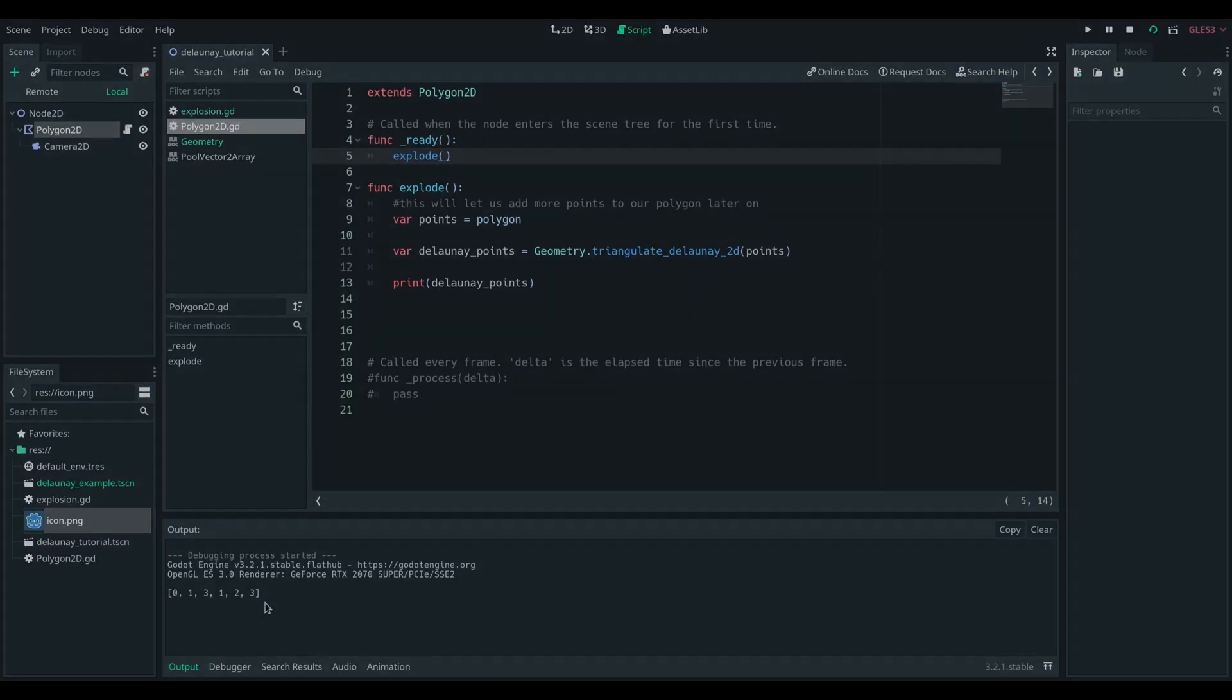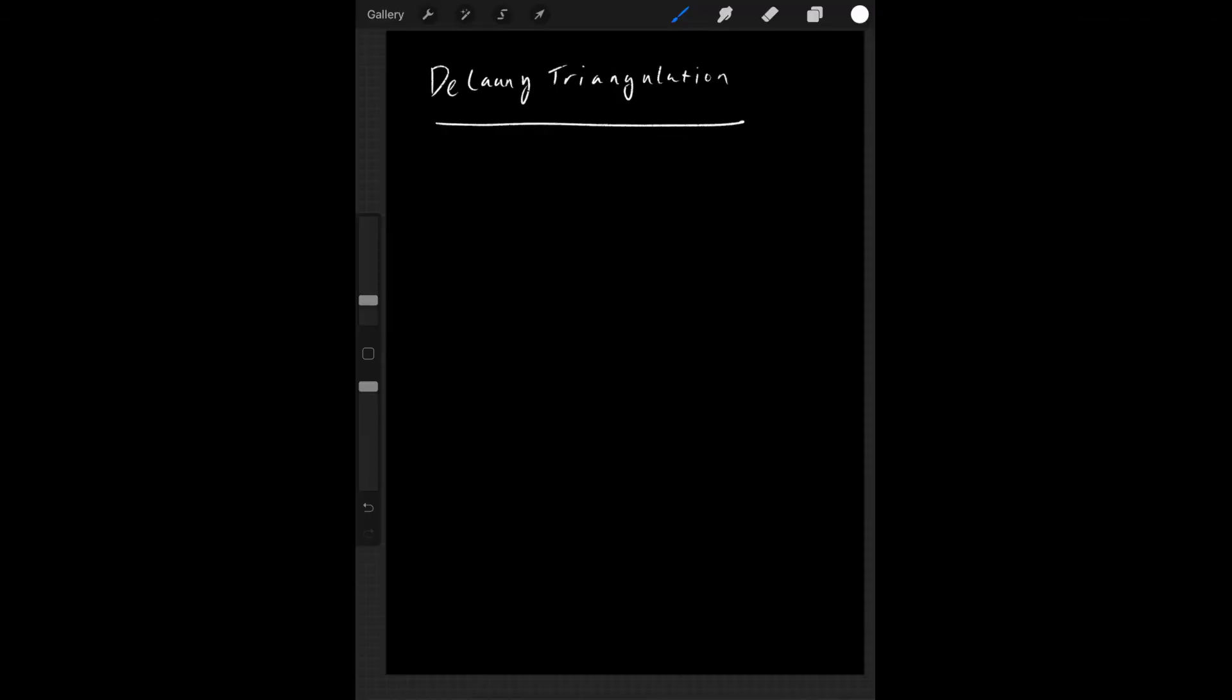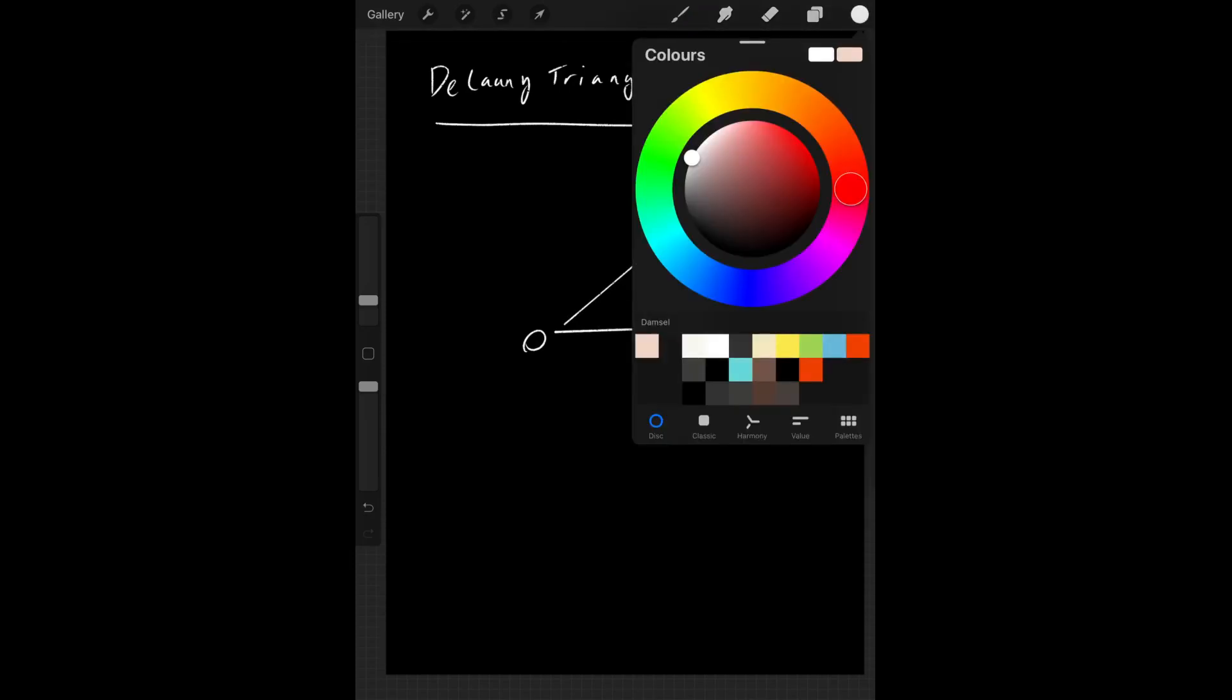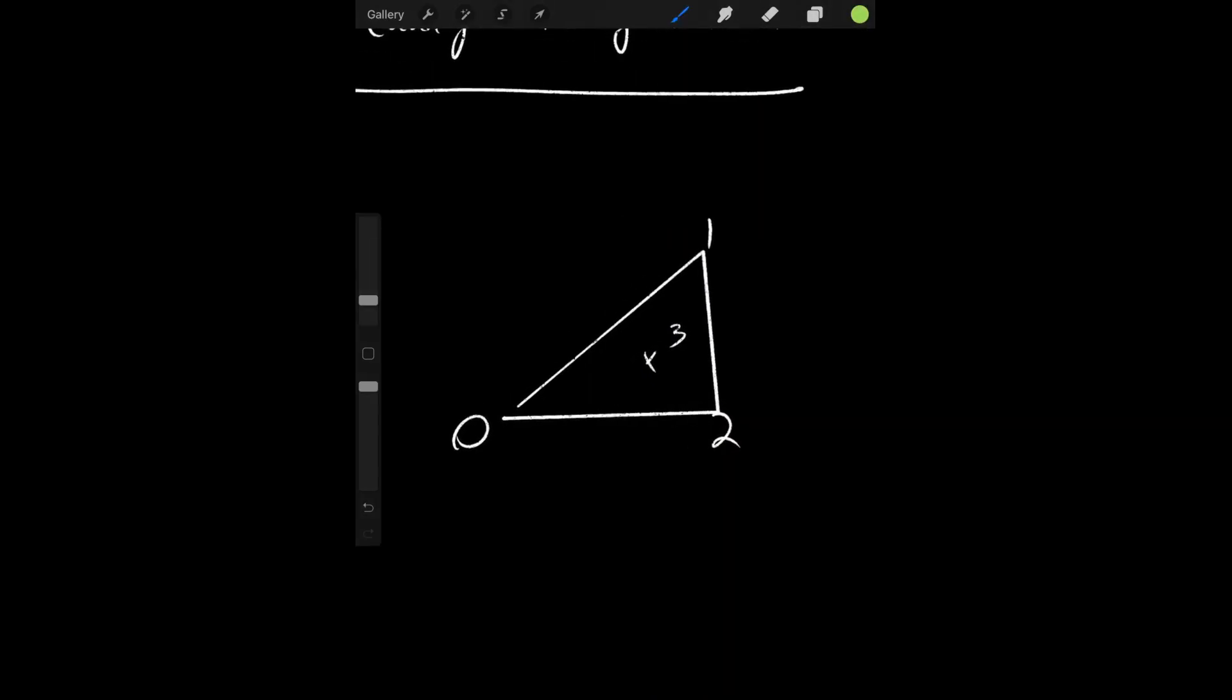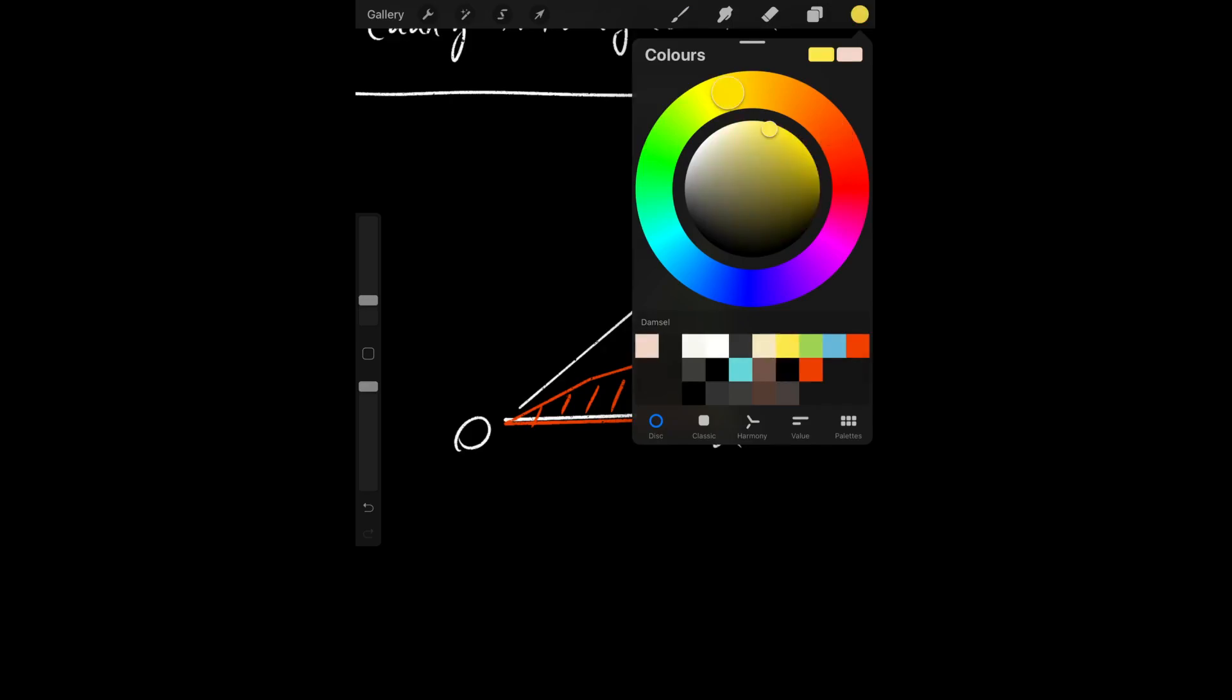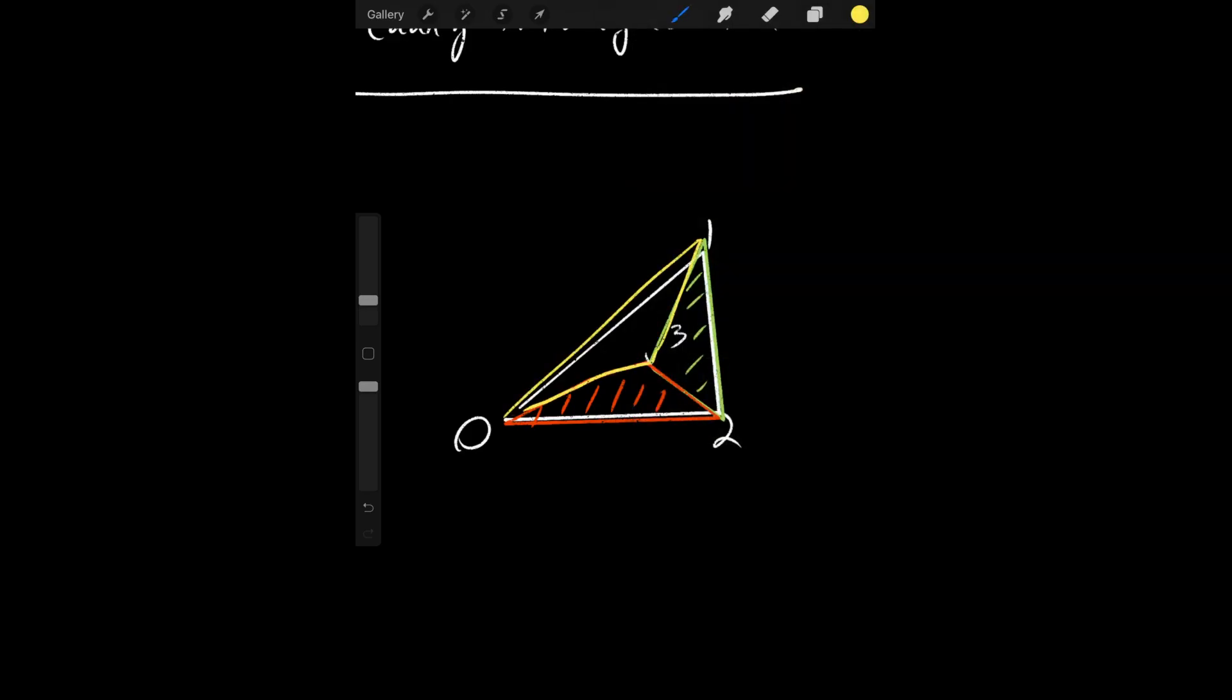So what it does is it takes our polygon, which is made up of a number of points, in this case 0, 1, 2, and 3, and it creates the largest triangles that fill those points. Now it doesn't return the actual coordinates of those points, just the indexes of those points in the original polygon.